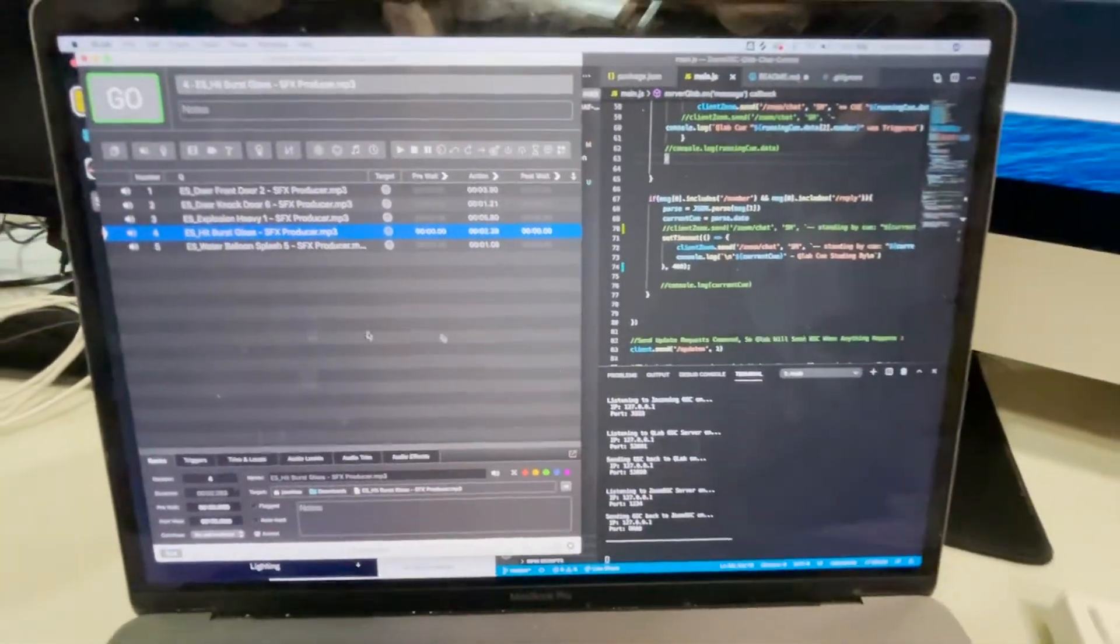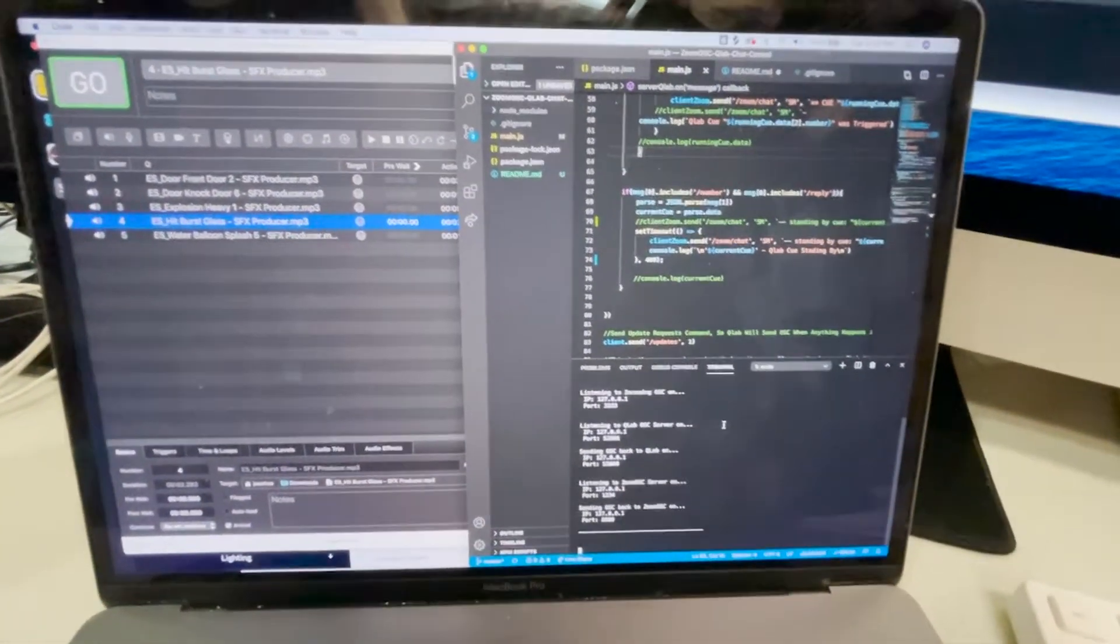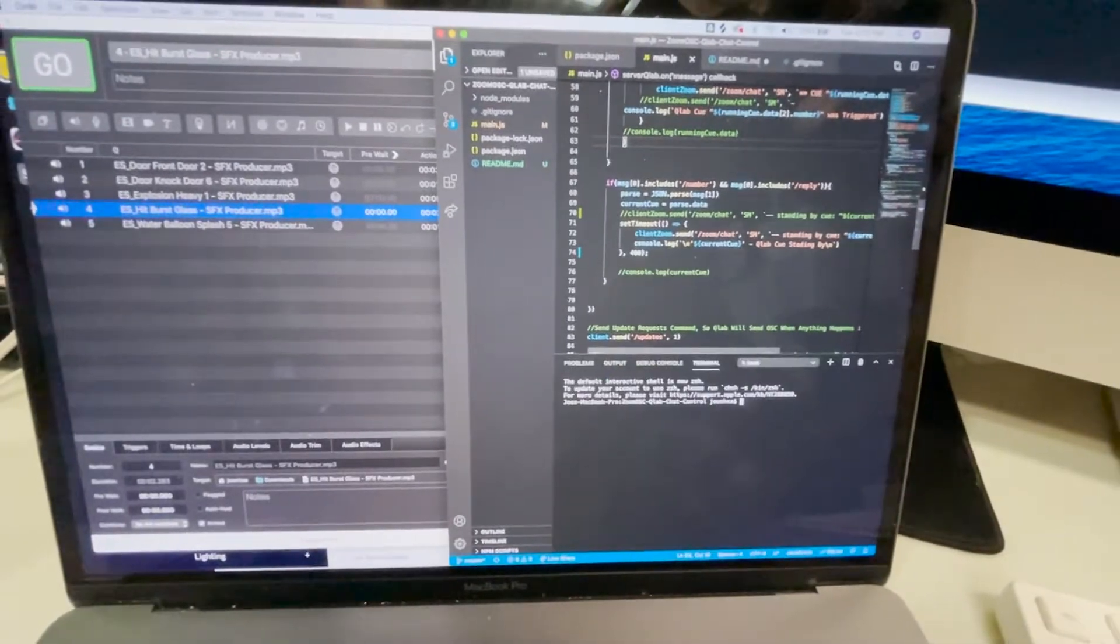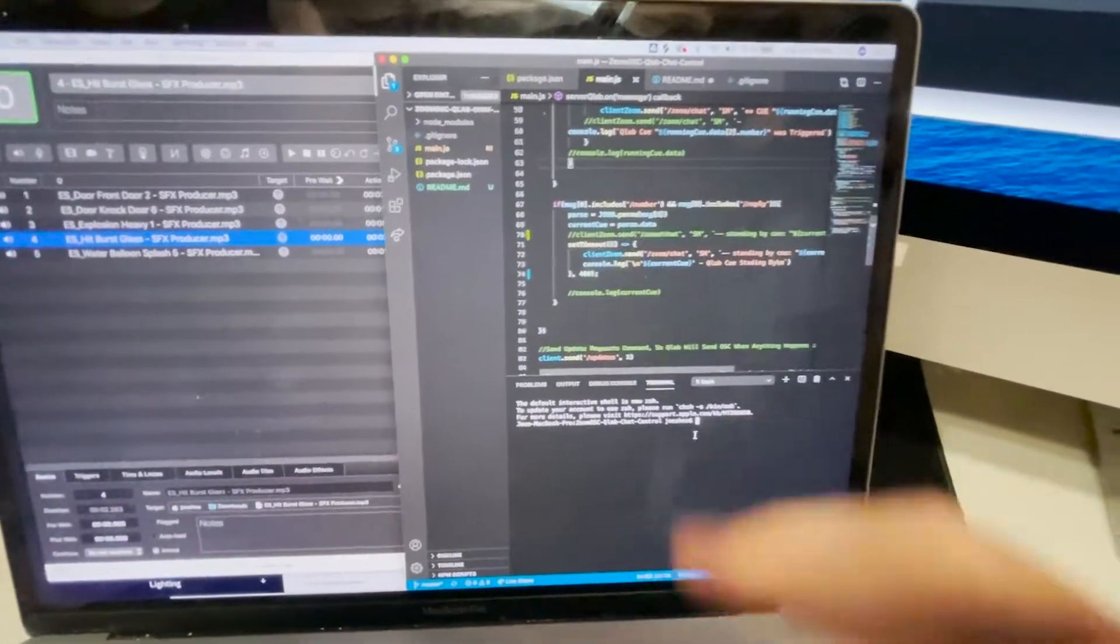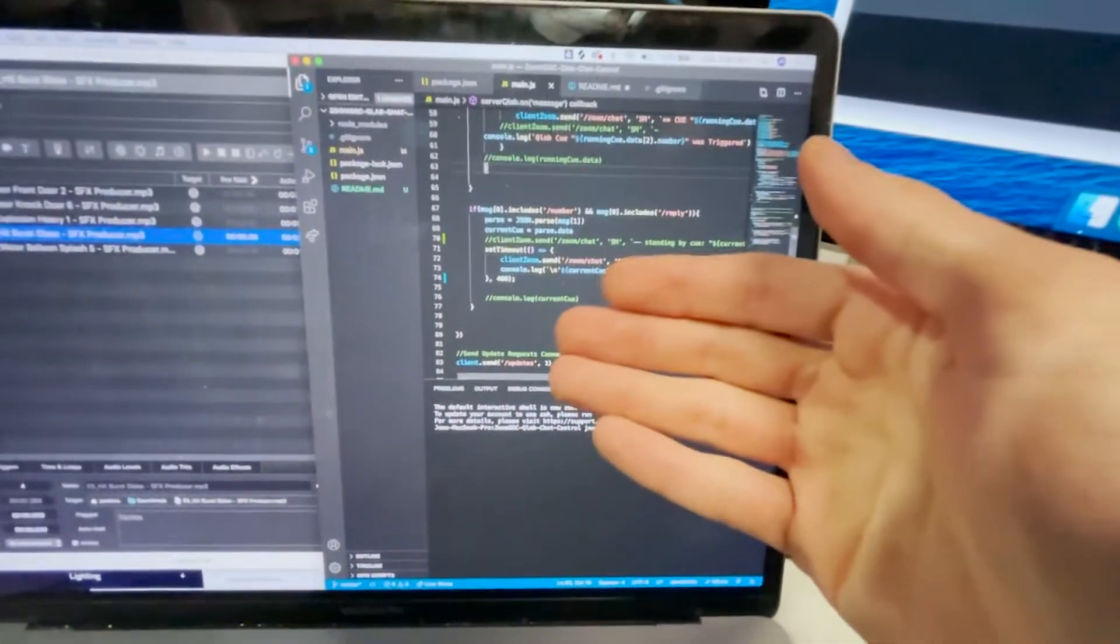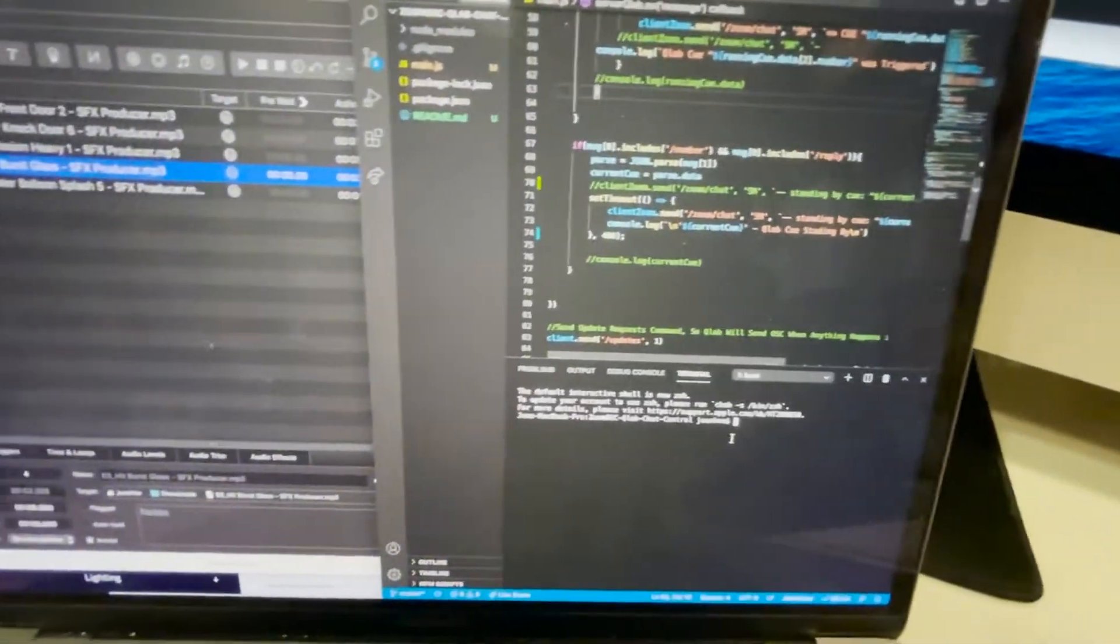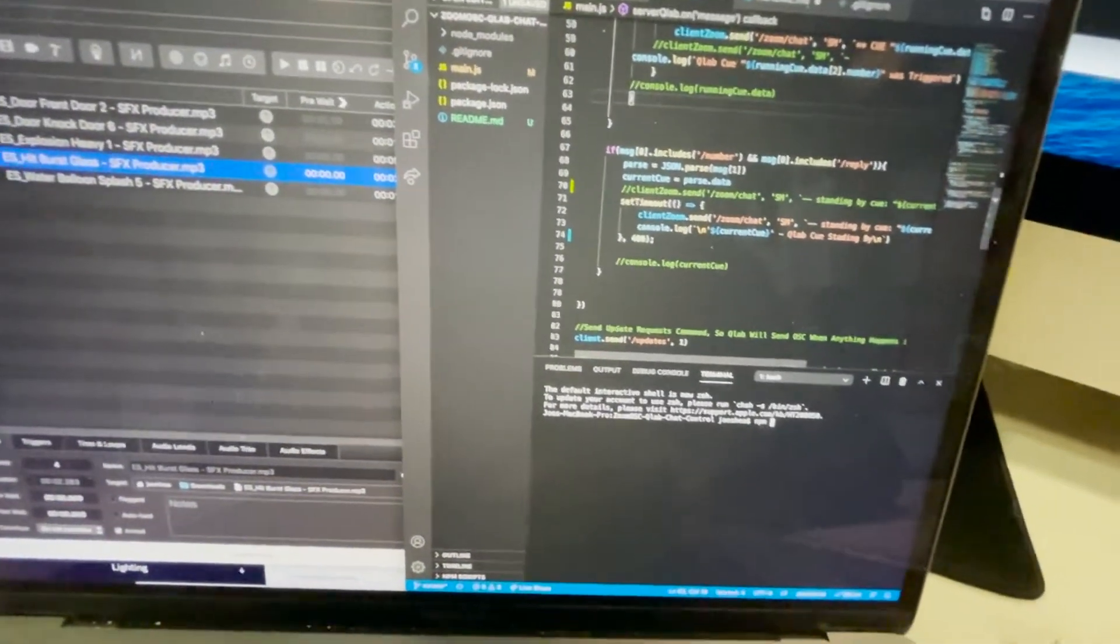So how to get this all working is in VS Code, what you can do is after you clone the repository, what you're going to want to do is npm install or sudo npm install.